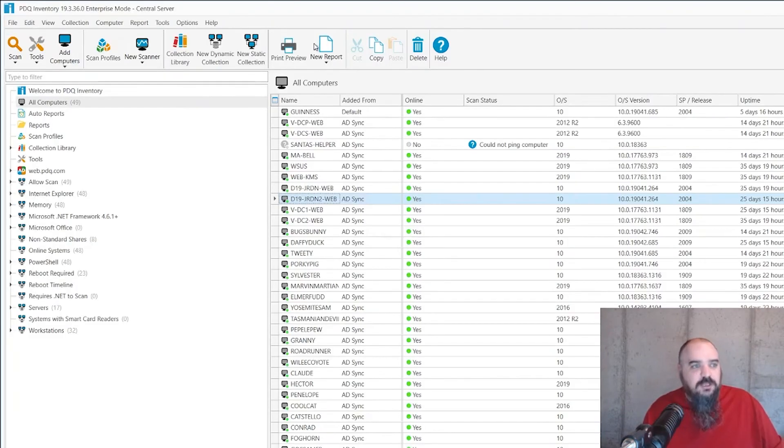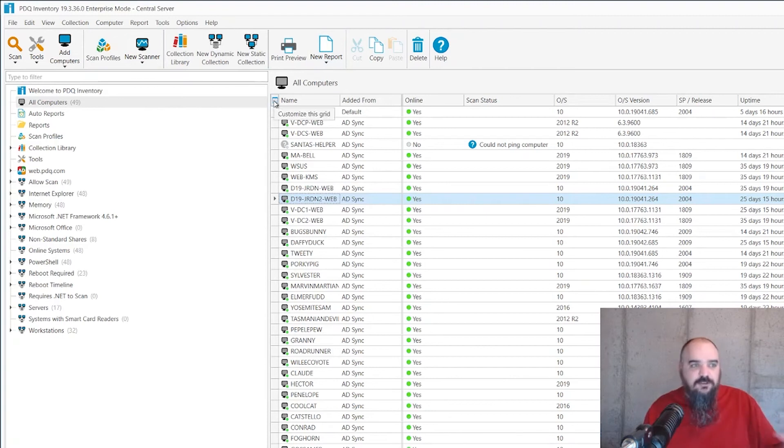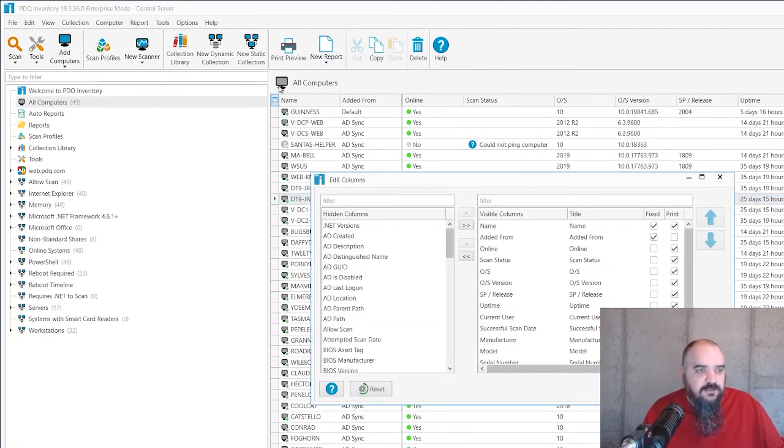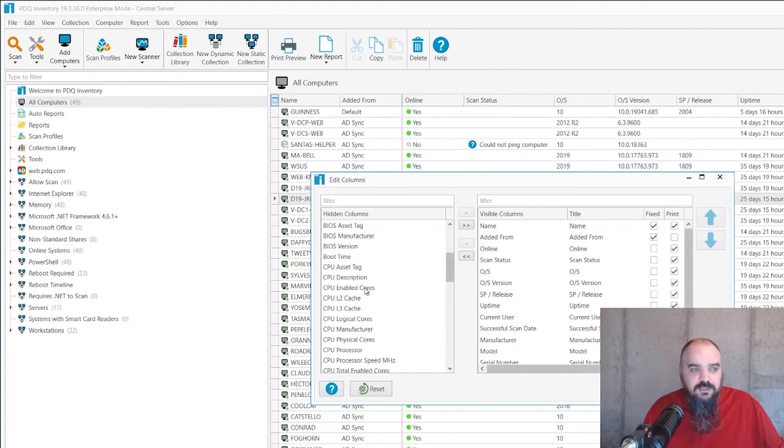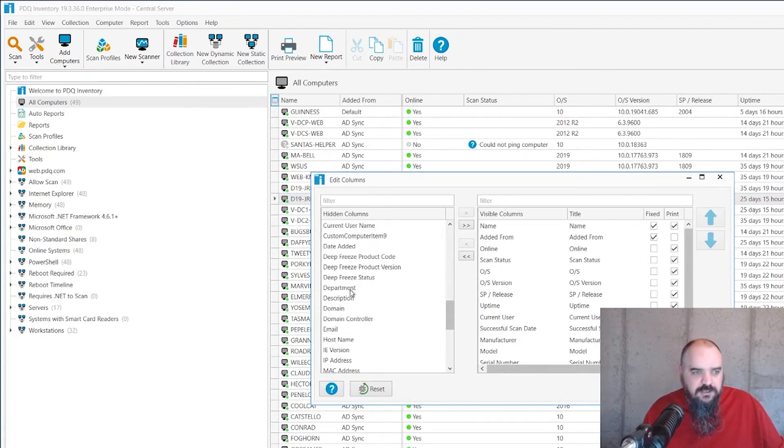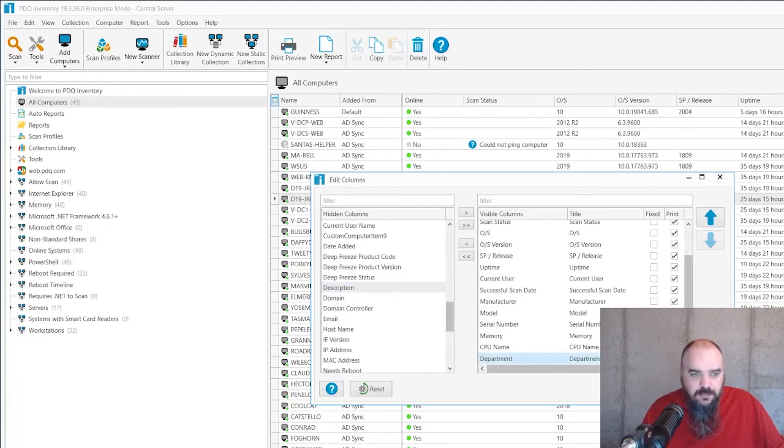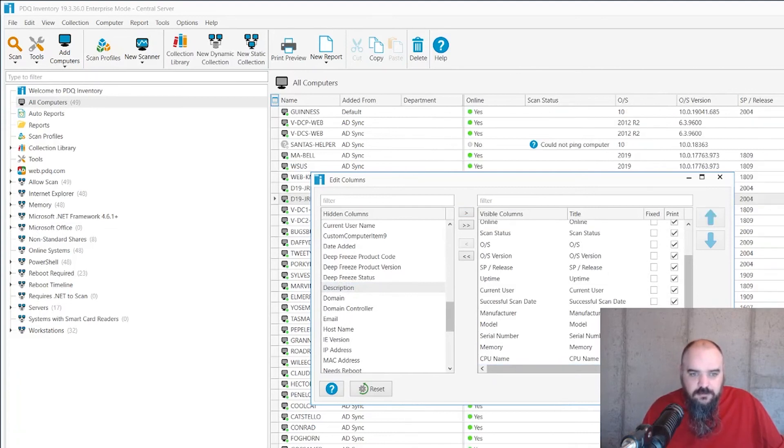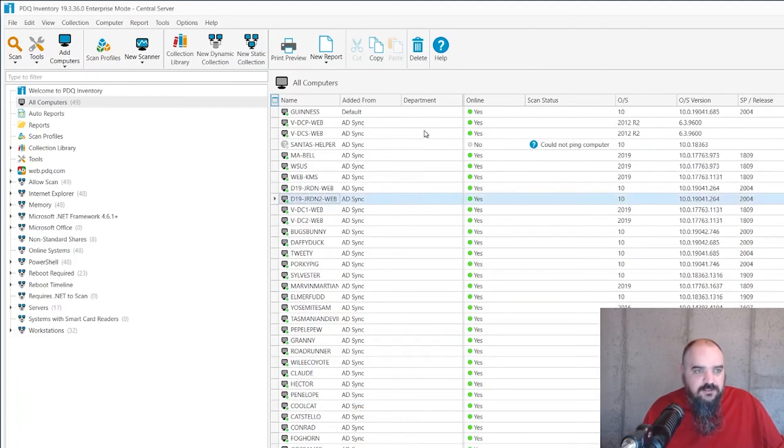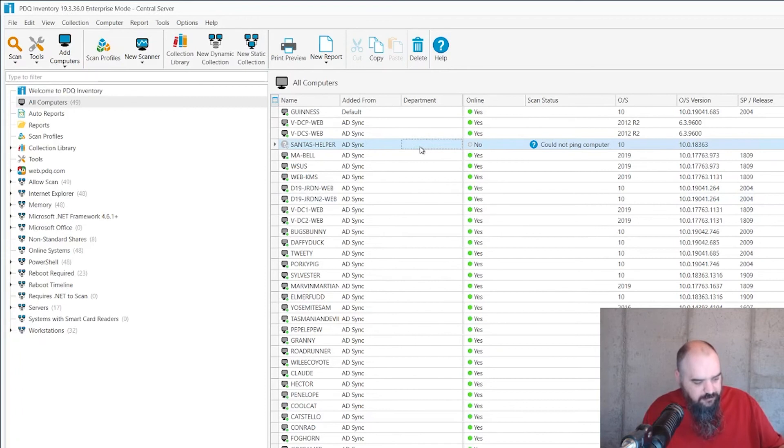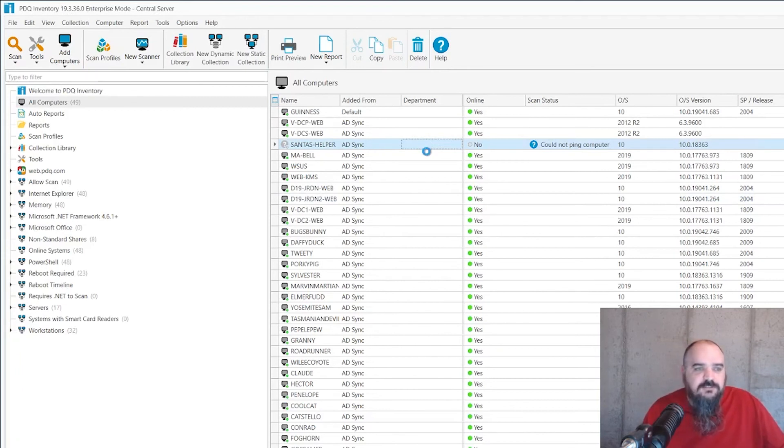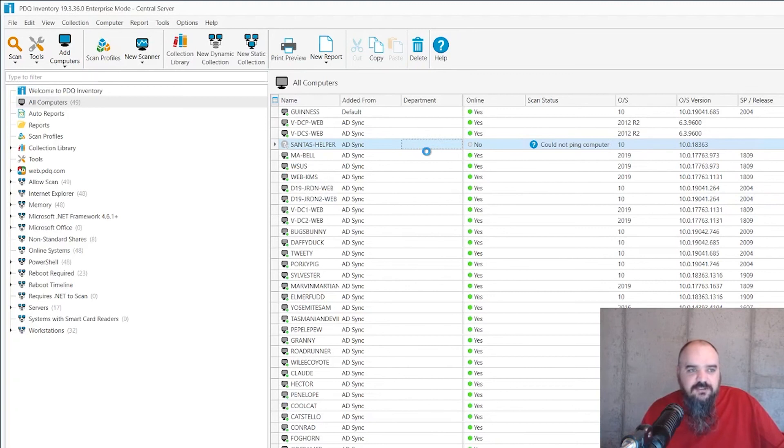All right, now we're going to come into inventory and this is where you can add it to the front and center here. Edit columns, it's going to be alphabetical from when you built it. It is case sensitive. So if it was lowercase department, it's going to be at the very bottom. Close that and there you can see nothing there yet, but if we refresh that, it's going to fill out with every single department that it has in Active Directory.